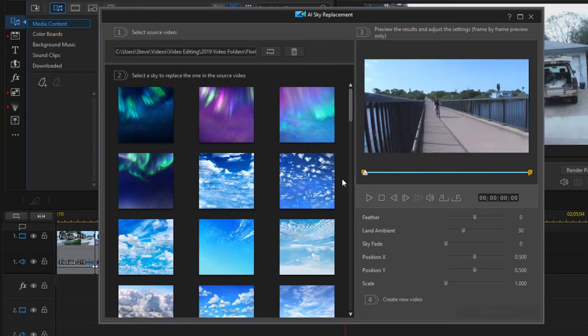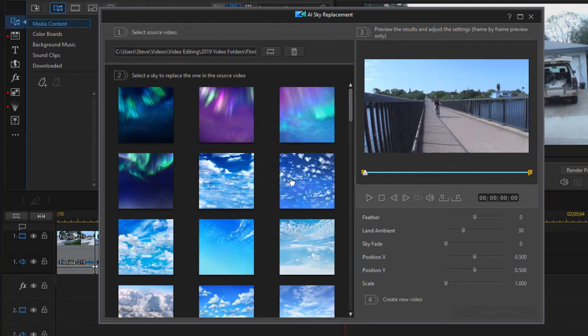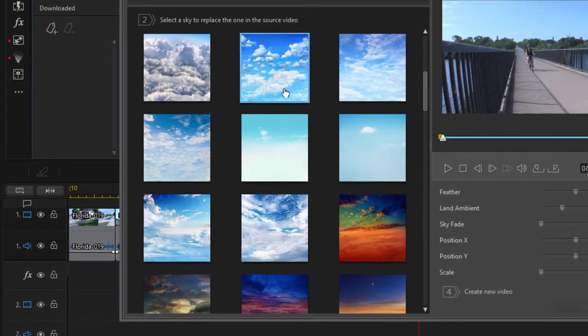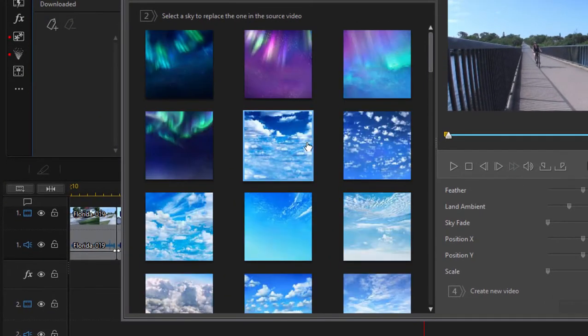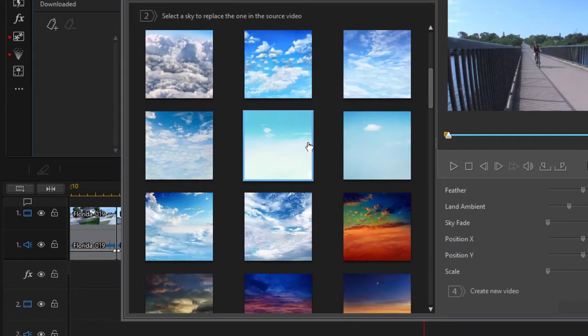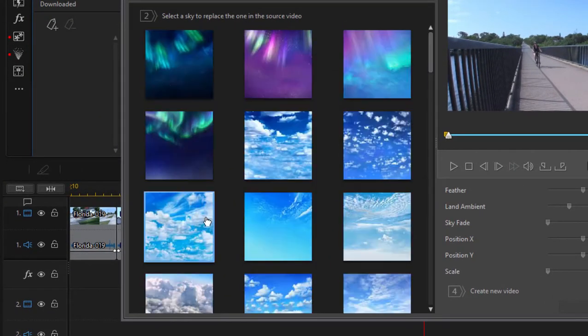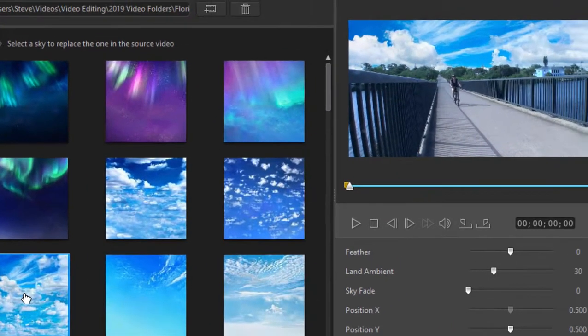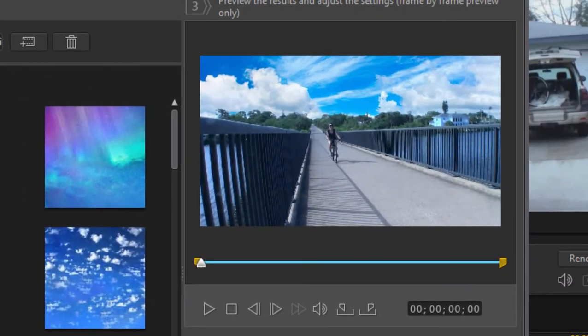This effect is so intelligent that it will actually place the clouds in the sky, or our artificial sky in there, and then map it to the background so that as the camera angle changes, it still remains in place. Let me show you what I mean. Let's find a nice dramatic cloud scene here. This will do.